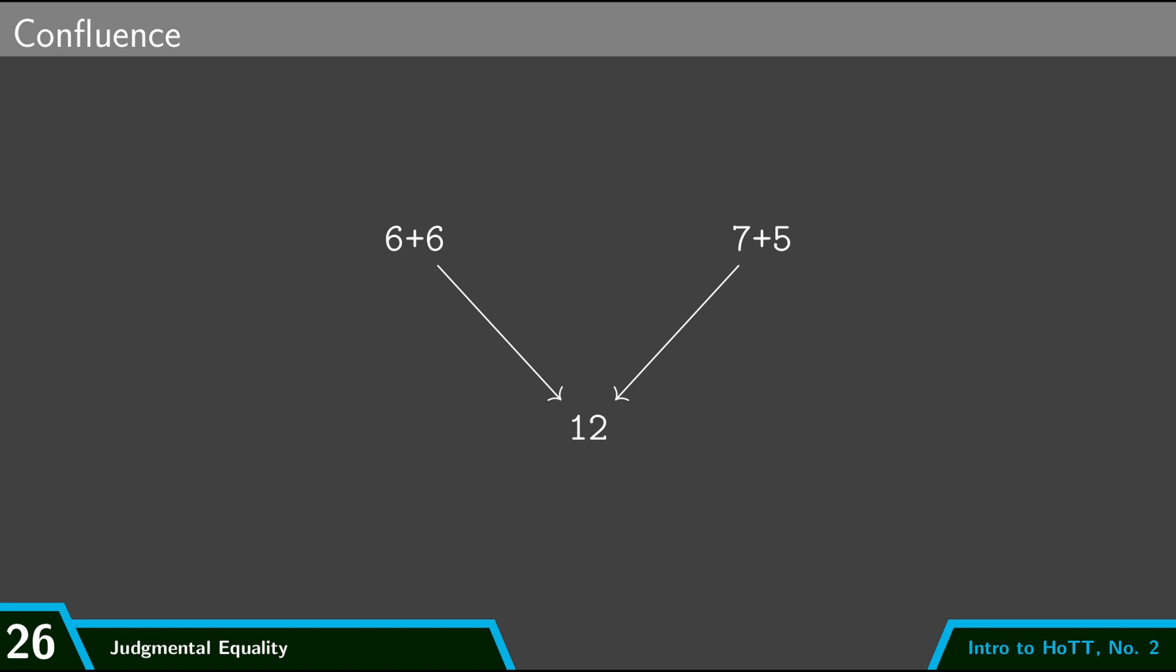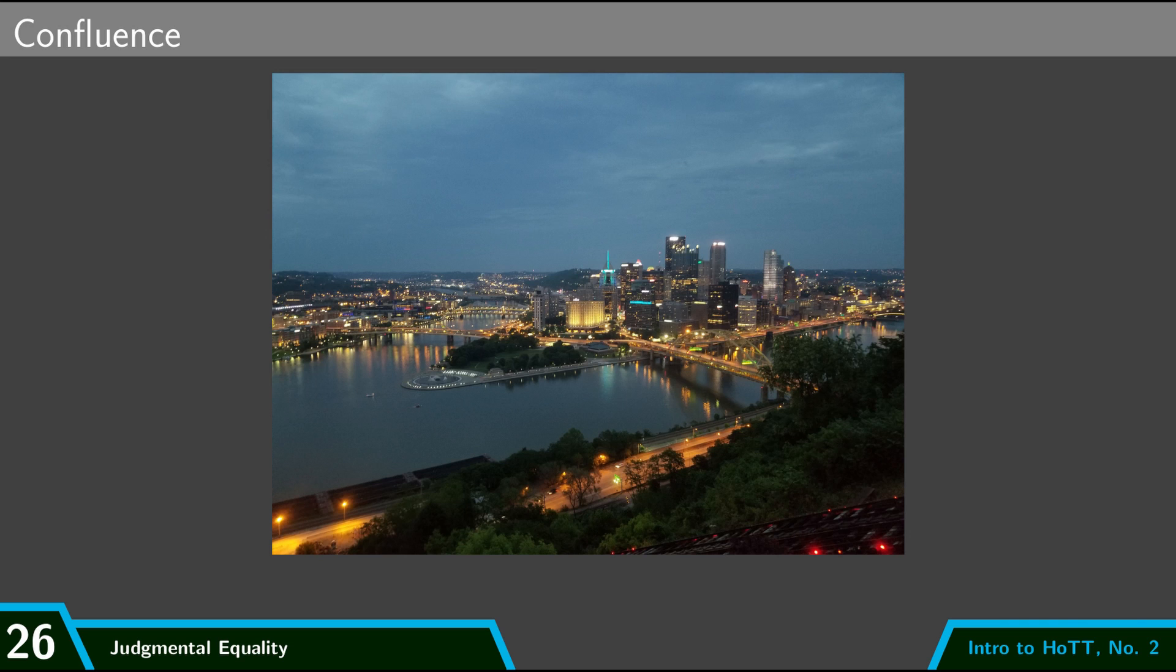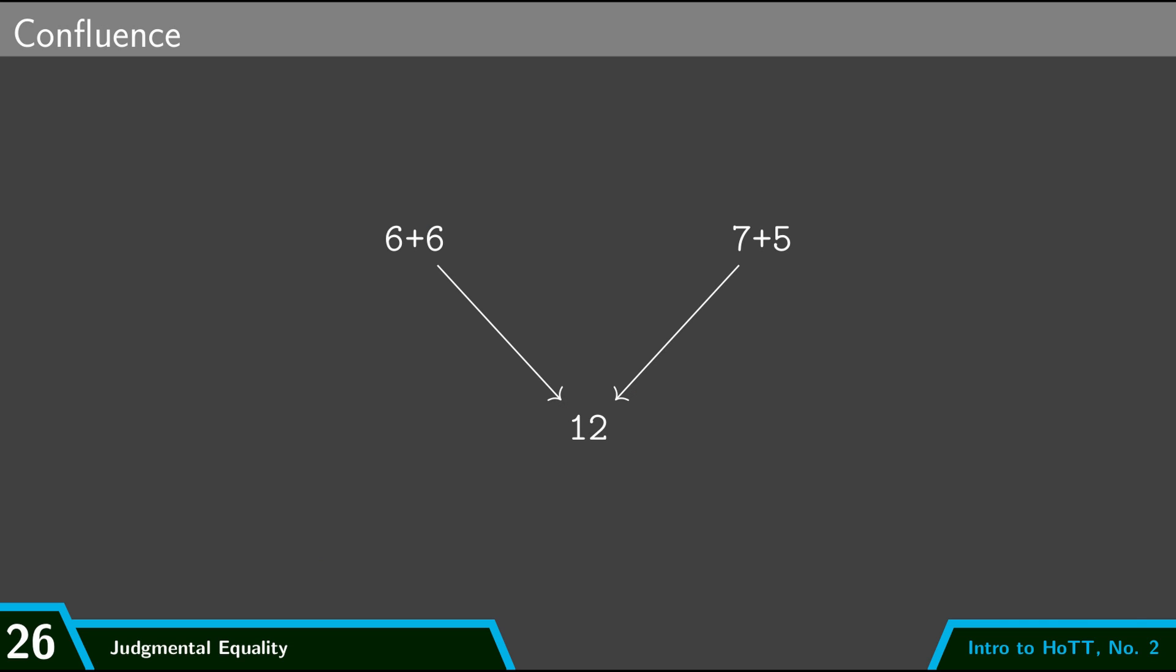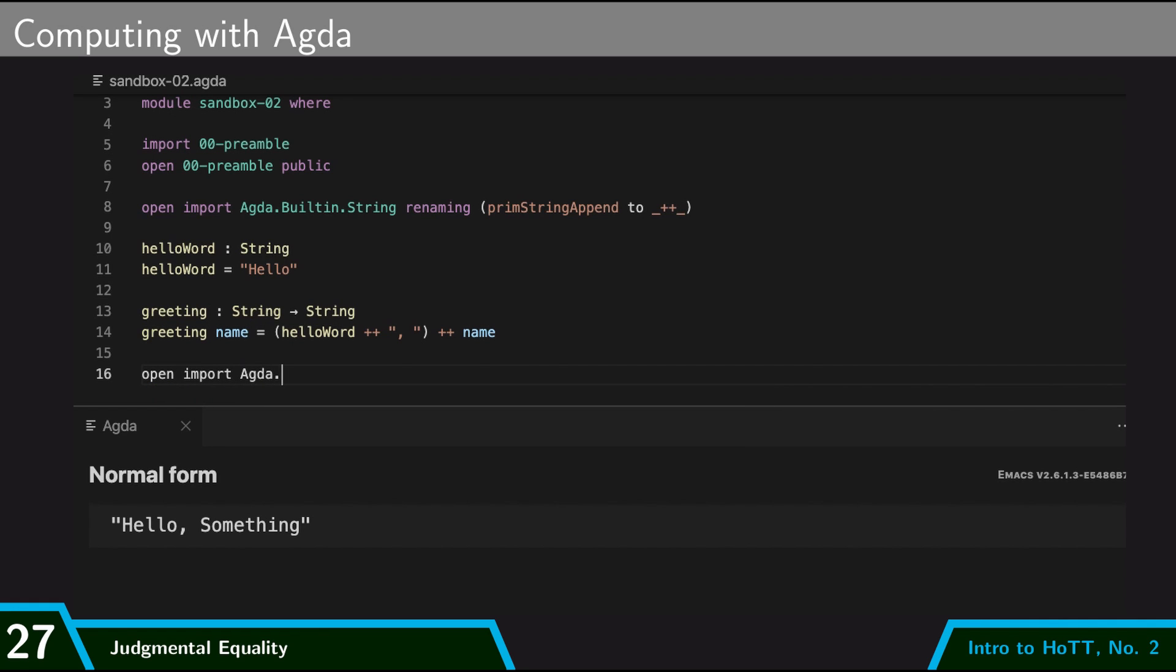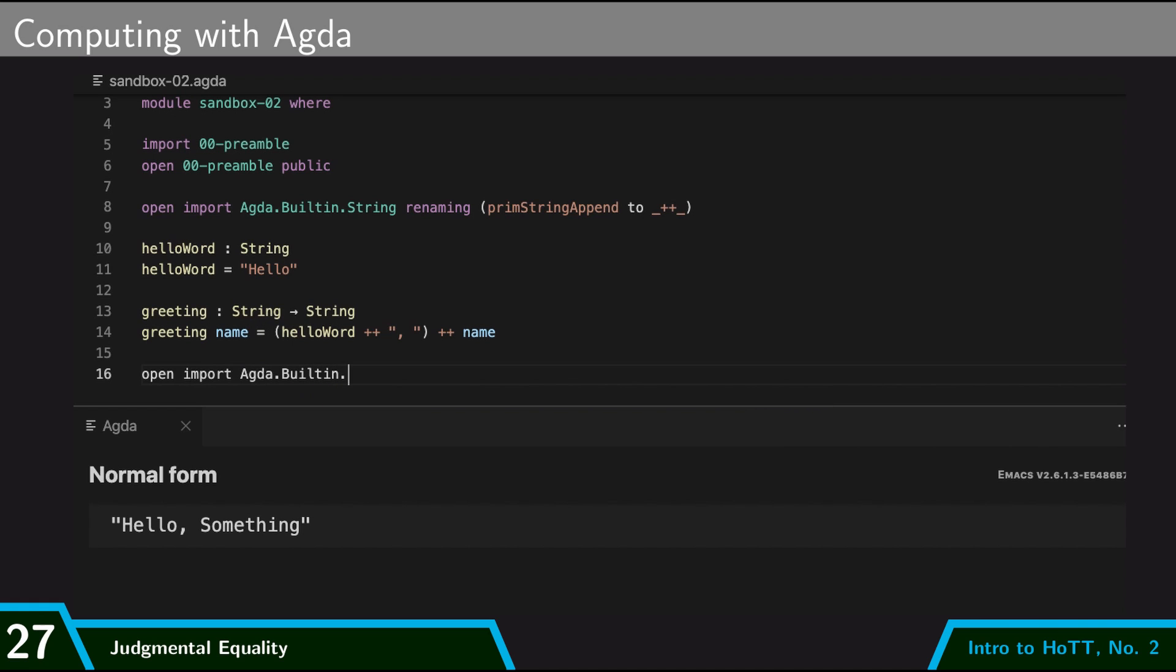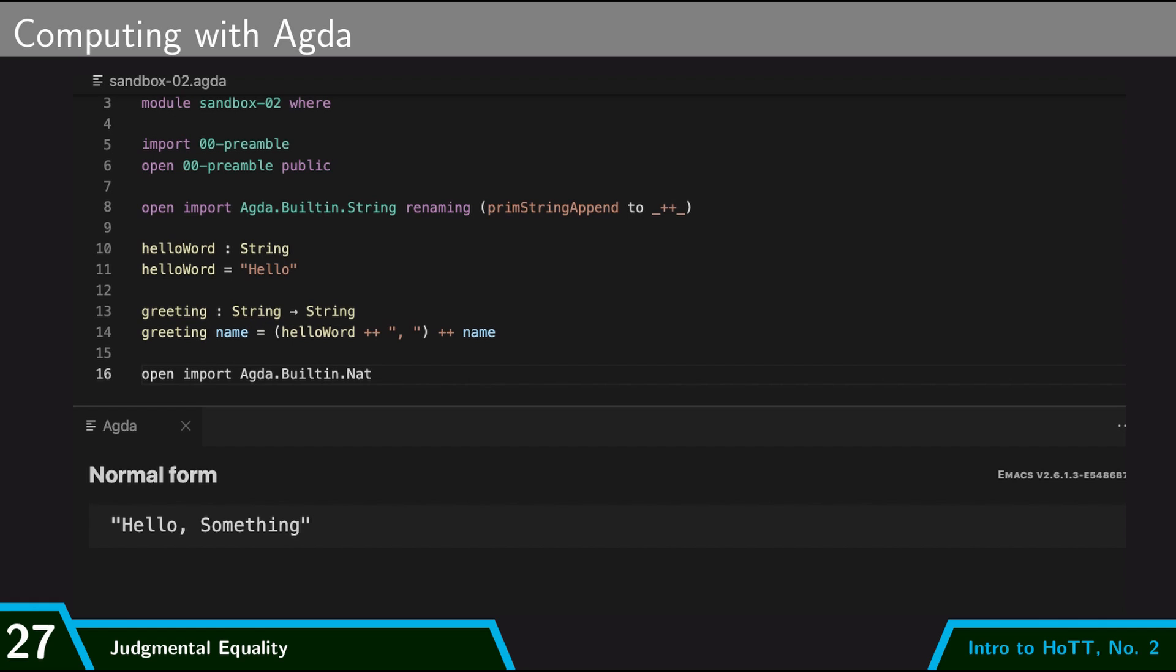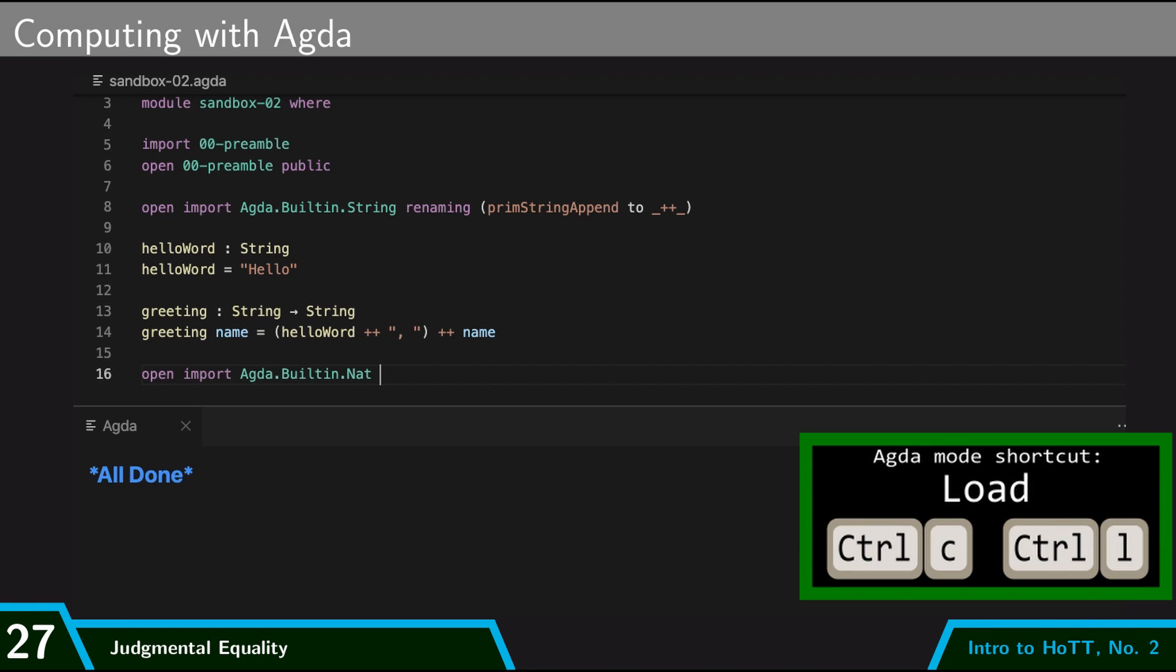So this is what I'll call confluence: if I compute these two expressions, I end up at the same place - they come together, they confluence. And so we saw earlier how Agda is a programming language, how it is able to compute using this normalization process. So to give another example, what I'm going to do is I'm going to import Agda built-in nat which is the library of natural numbers, so that allows me to do numerical things.